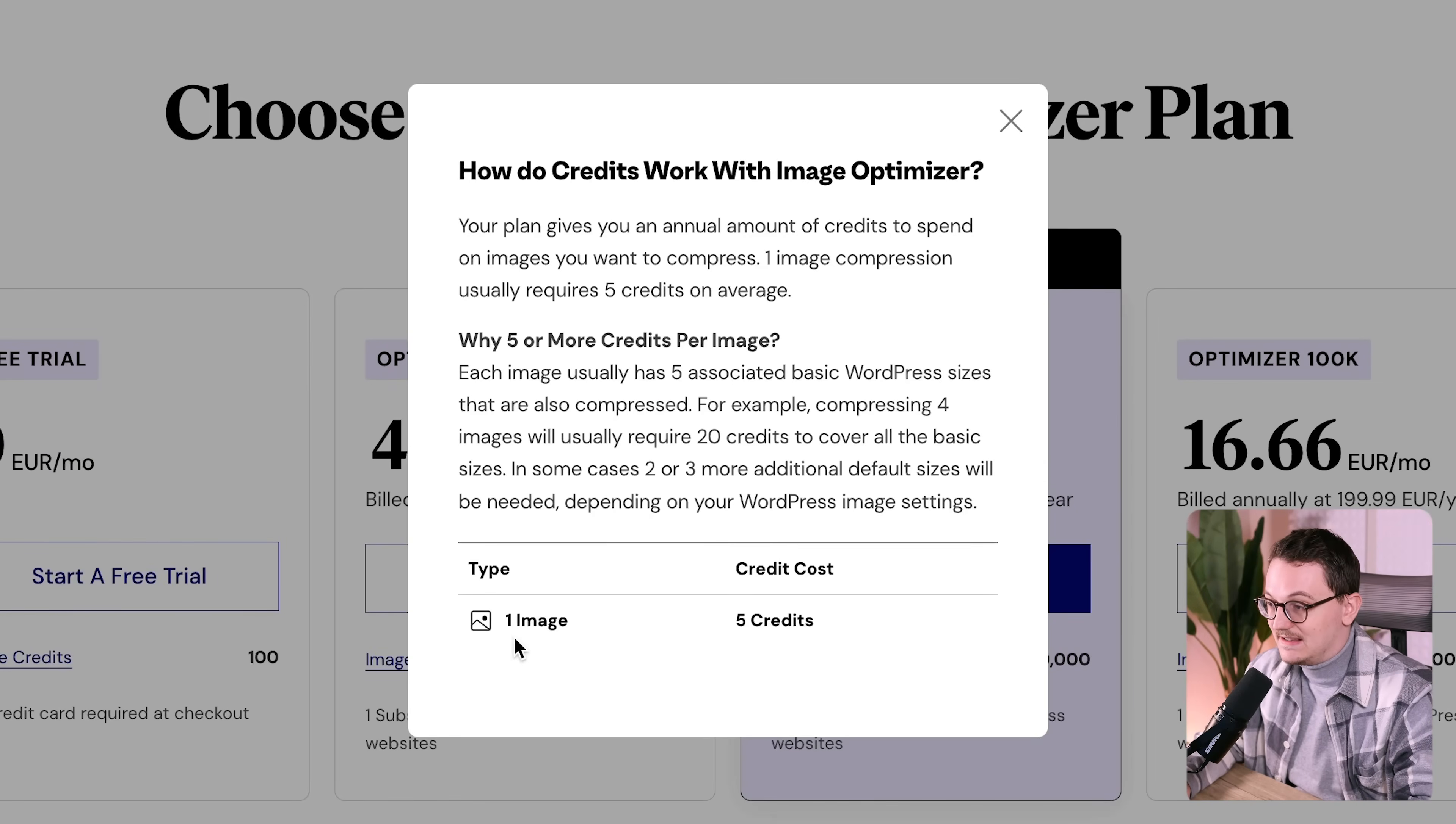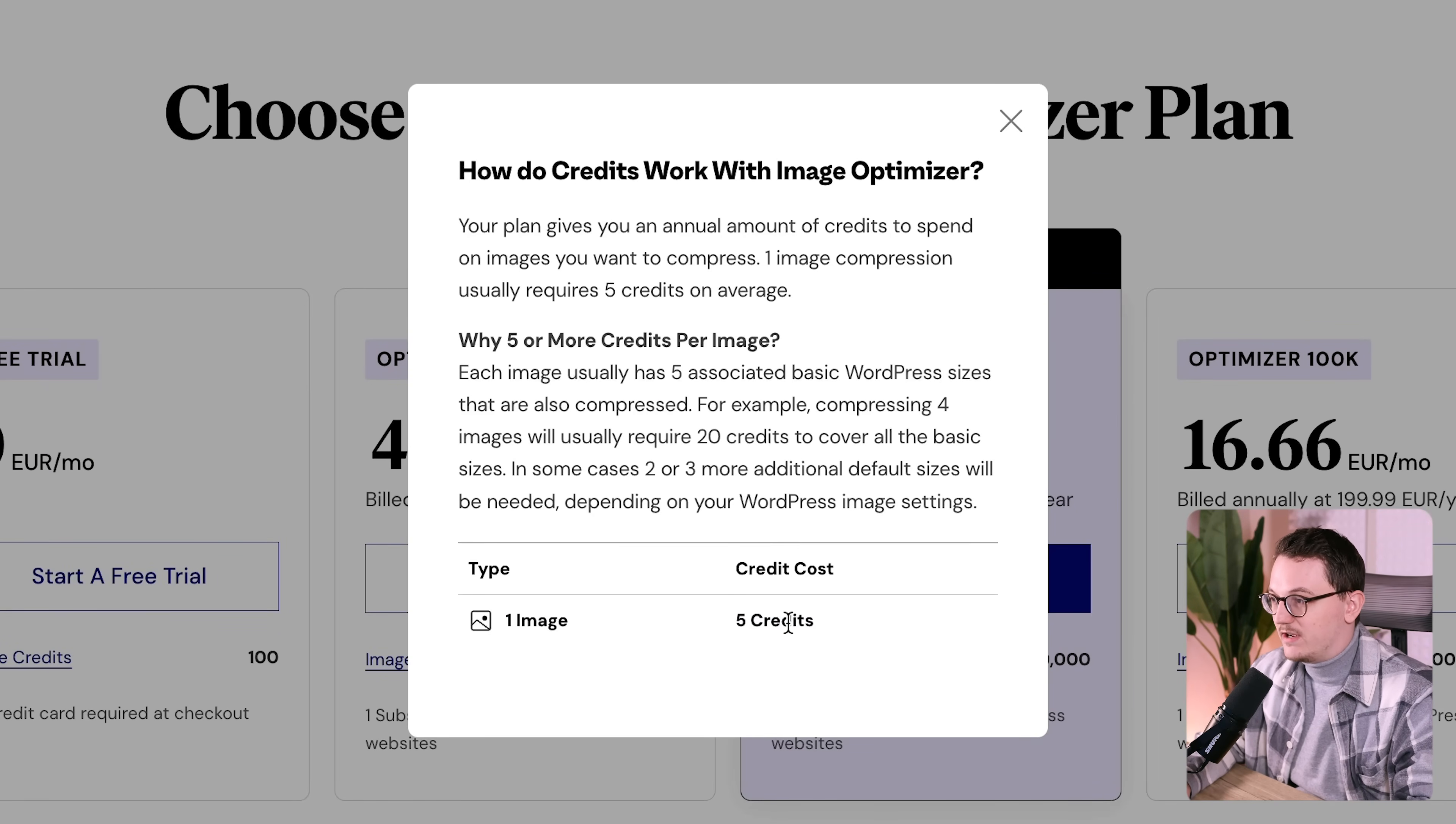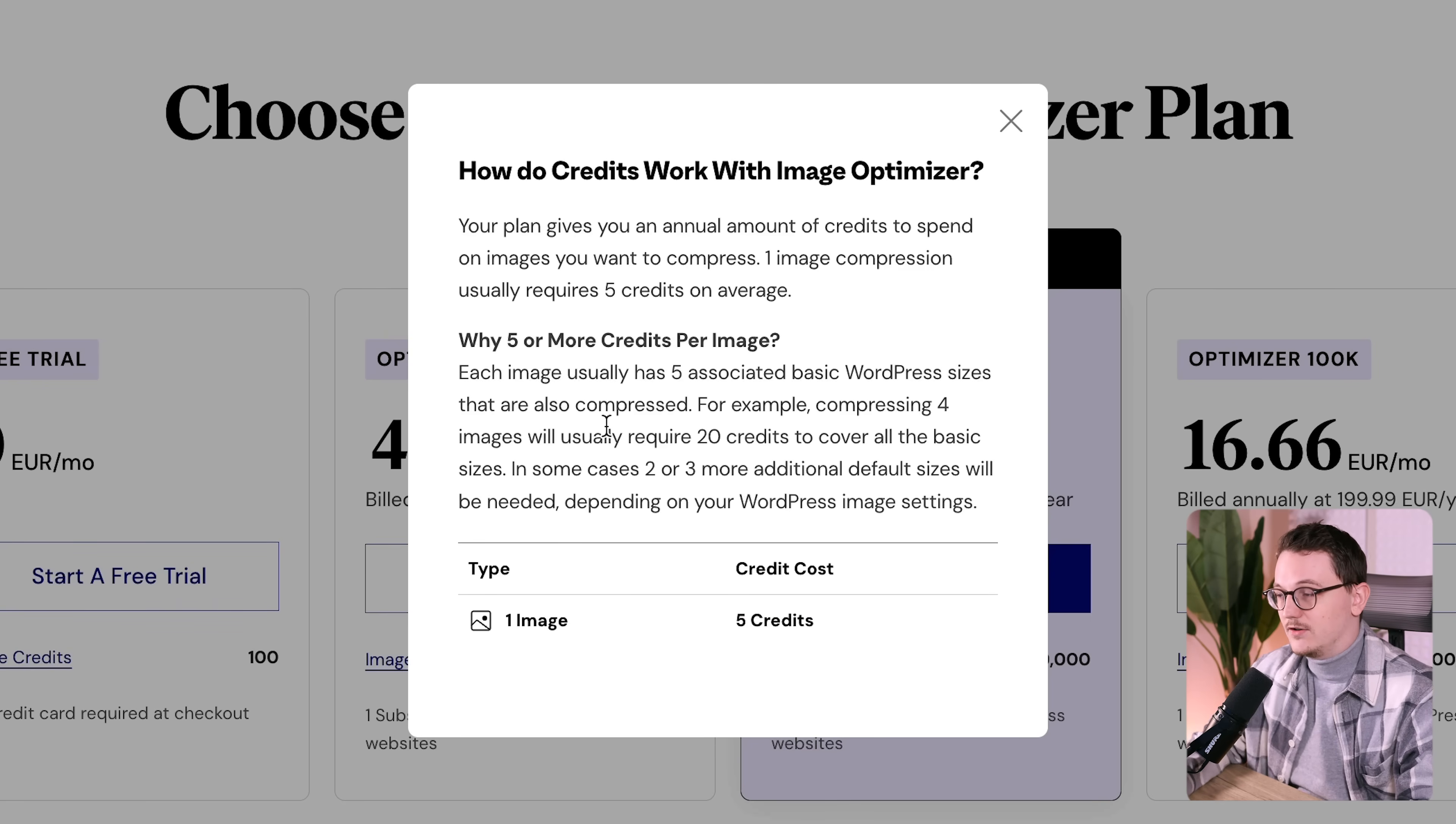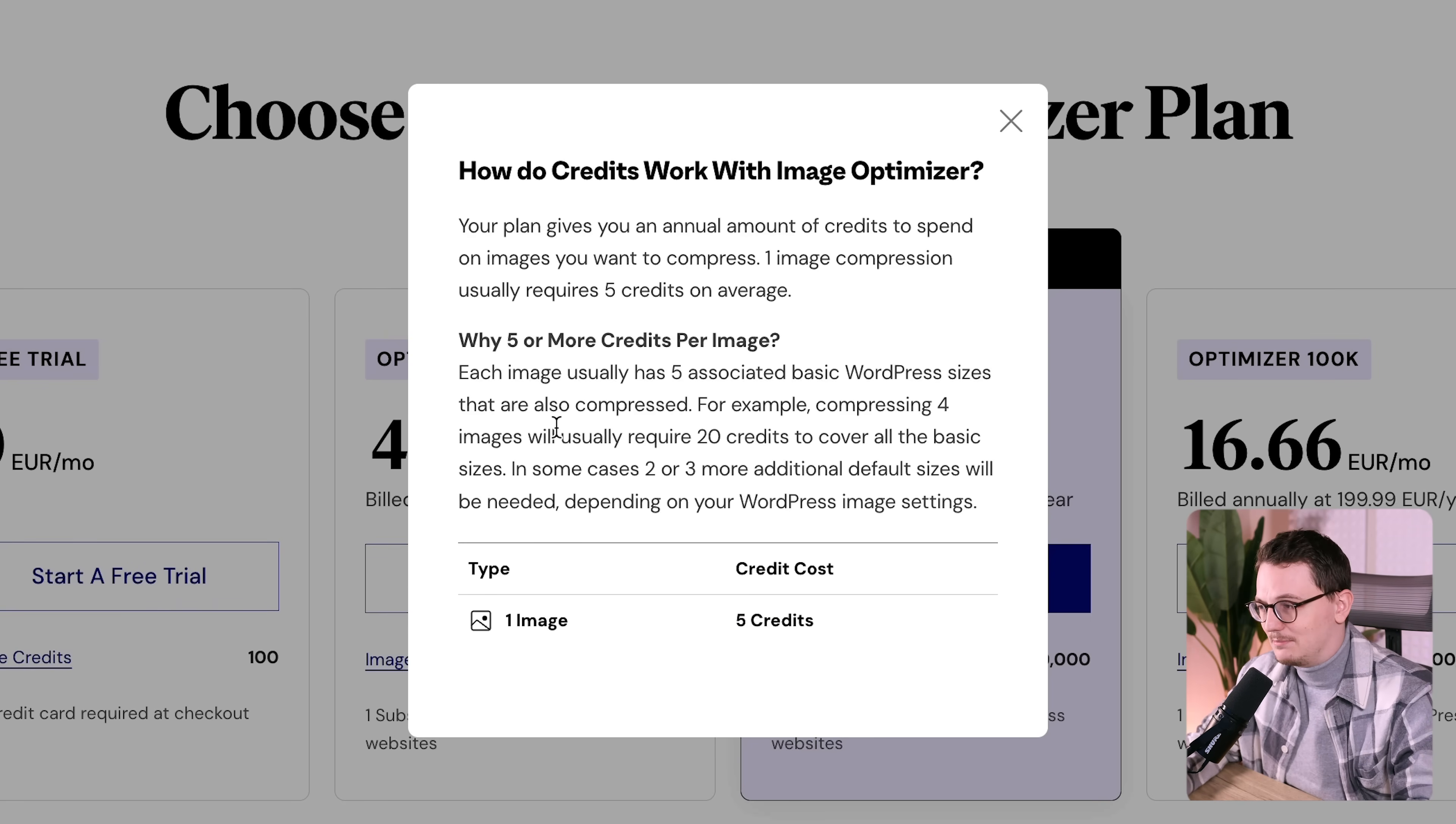And I think that most people will never reach that number anyways. But I do want to give you a fair comparison. Here it also explains that almost always one image is five credits because WordPress automatically creates all of those versions. But you know, be smart with a plugin like that.